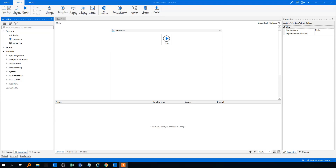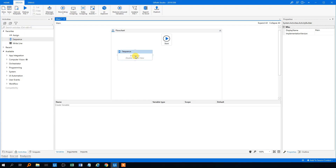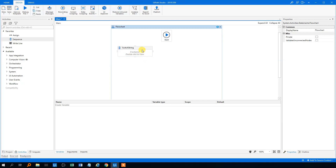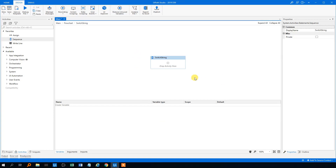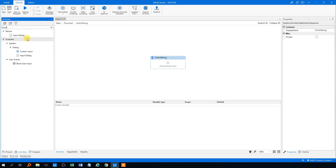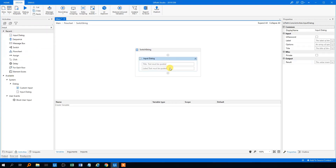Let's see how to use a switch in UiPath on a string. First off, we'll drag in a sequence. We could call that sequence 'switch string,' because that's what it is. Set the start node, double click it, and now we are ready to perform the activity. We'll write in an input dialog, so we'll have the user type in something, and then we'll decide if it matches our criteria with the switch.